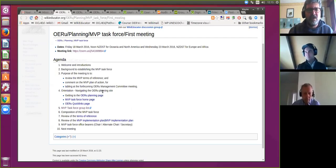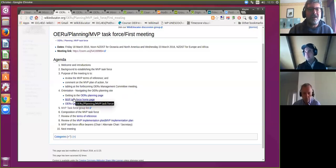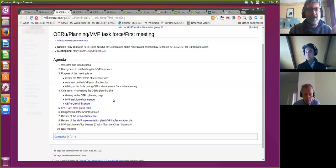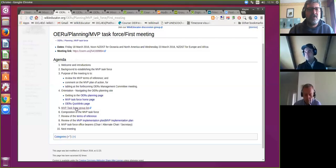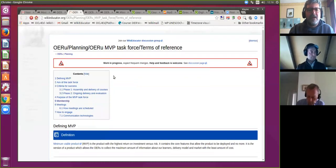We are on the sub-page of the MVP Task Force which is our meeting agenda, but you'll find links to the task force home page as well. If you get a bit forgetful, you can watch the video recording and it will show you how to get there. The first thing I'd like us to do is have a look at the terms of reference of the task force, so we can also see the suggested composition.